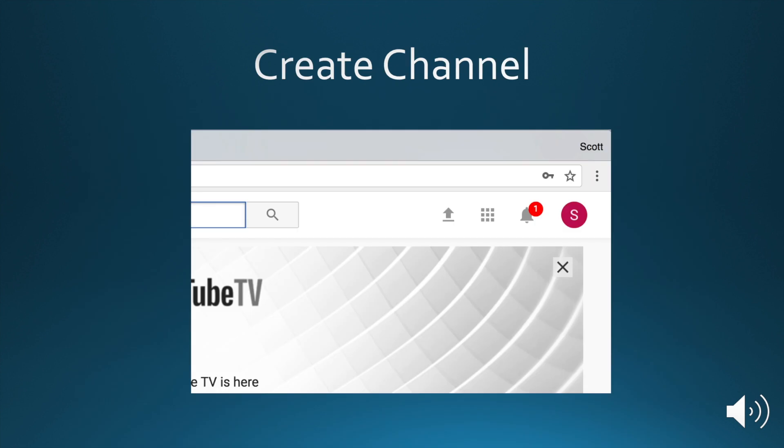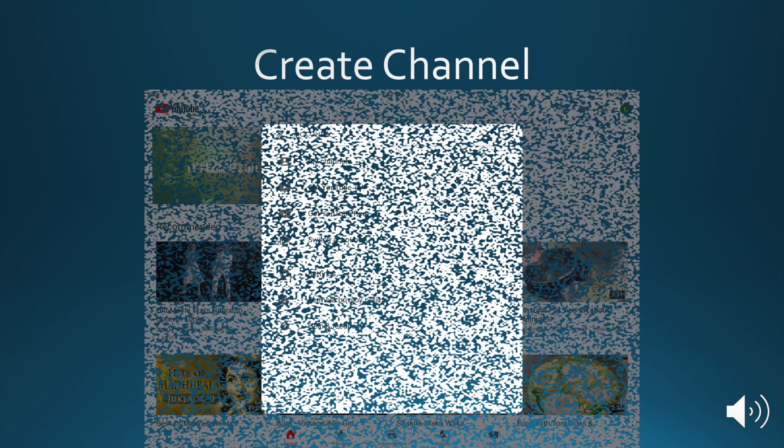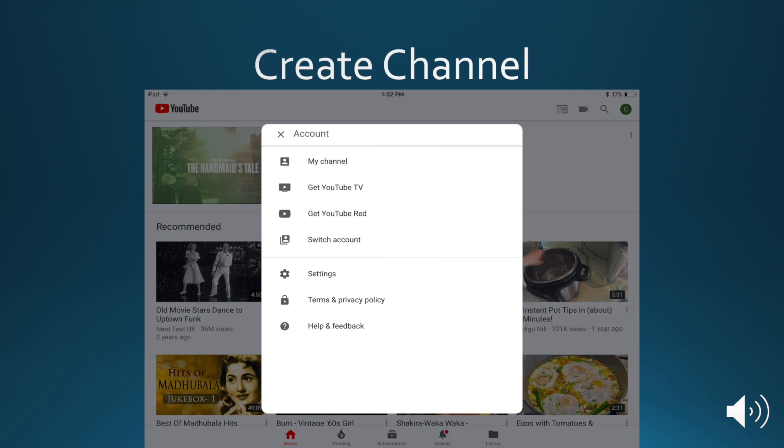At this point, you're going to click this icon on the top right. That will take you to this page, and you'll click My Channel.